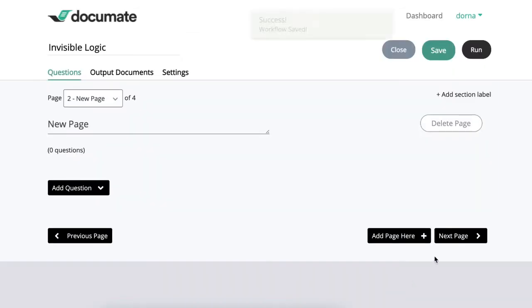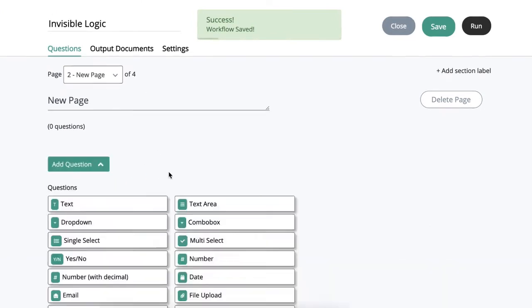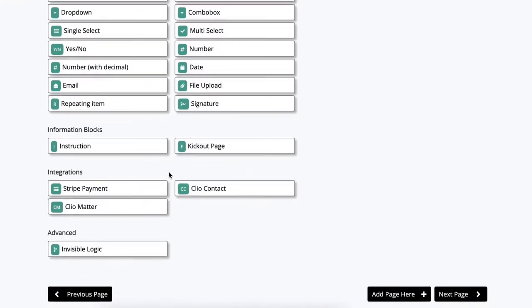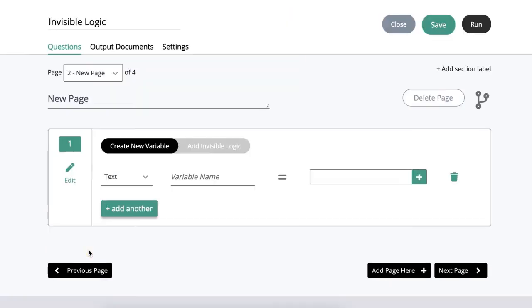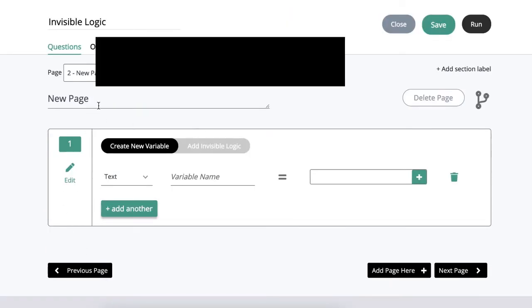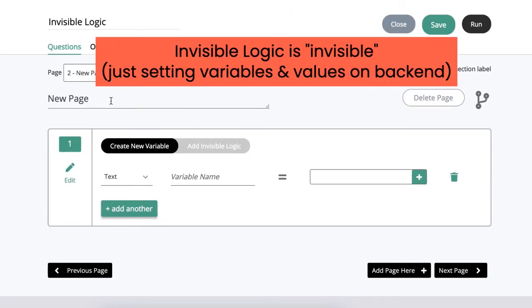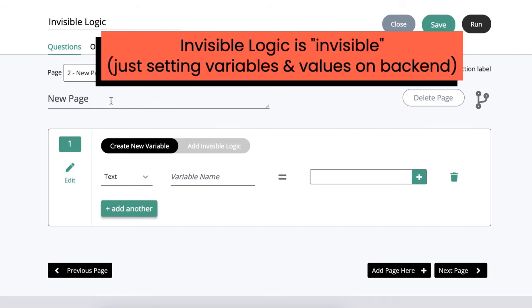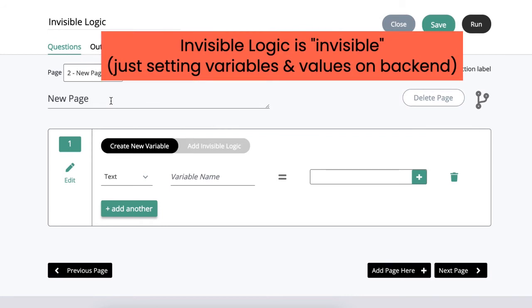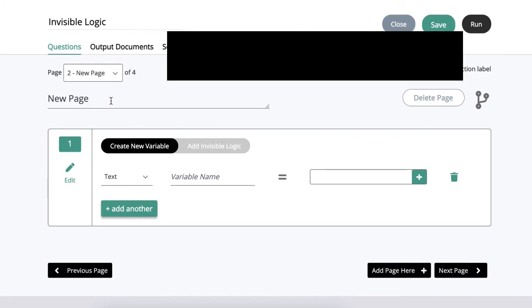I will create a new page here and add an invisible logic question under the advanced tab. Invisible logic pages are not shown to the end user; they're just setting variables and values on the back end.